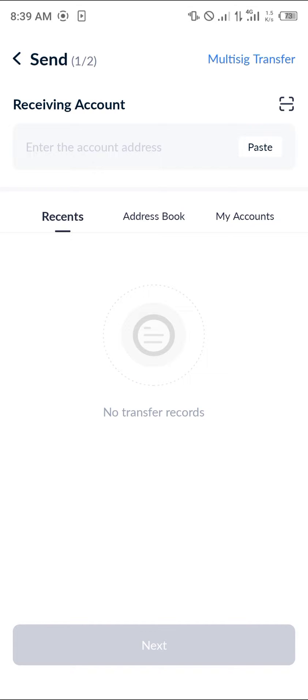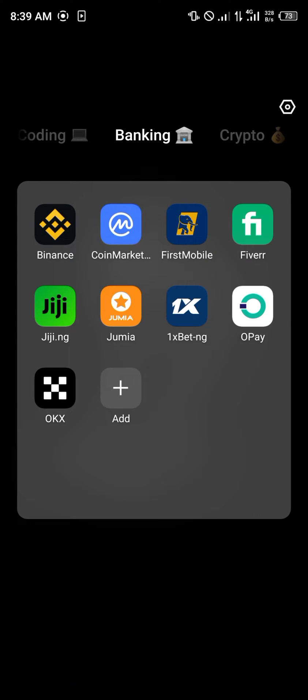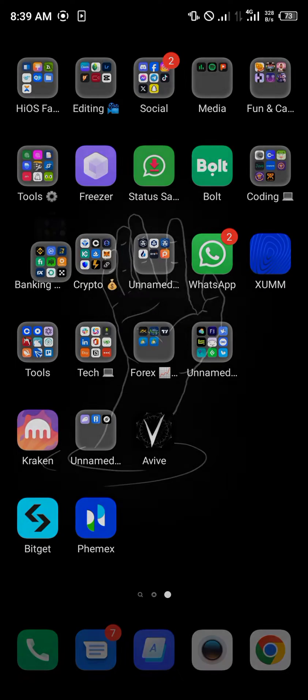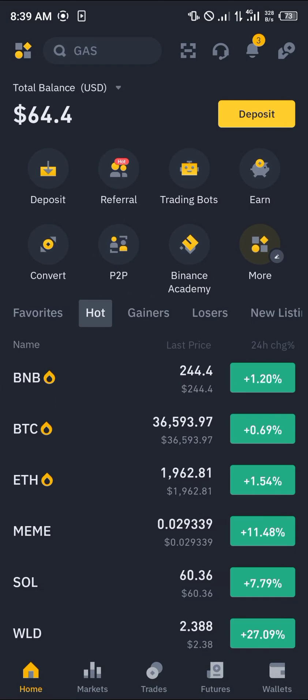You're going to get the receiving account address from your Binance. To do this, minimize TronLink Pro and open up the Binance app. With the Binance app opened up, please make sure you have an account on Binance.